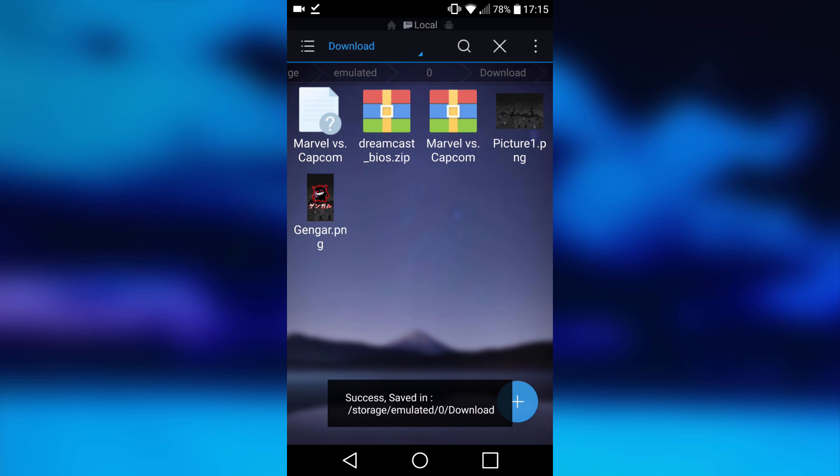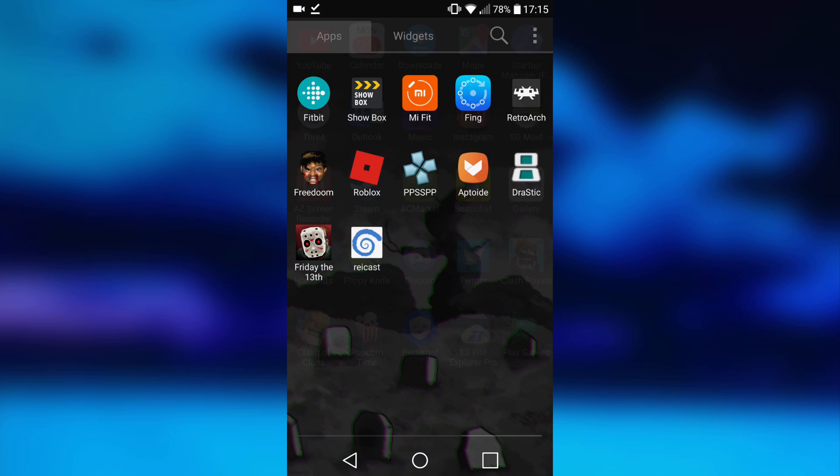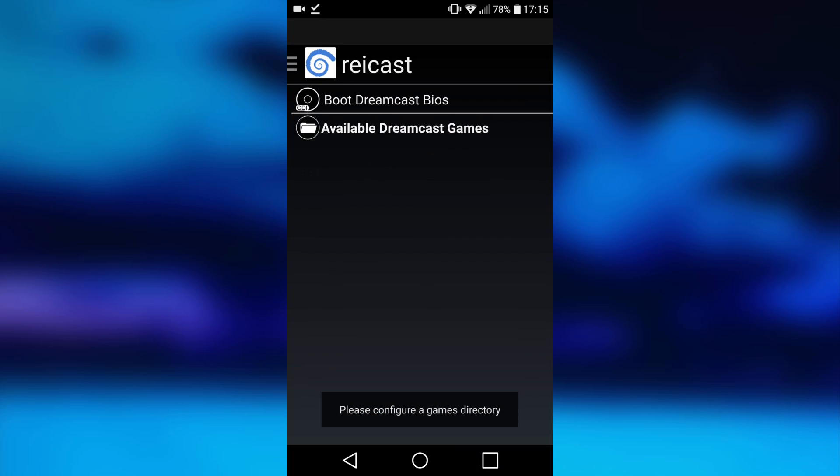Right guys, as you can see it's finished extracting. Here is the file, Marvel vs Capcom. All you want to do is head back over to your Rycast emulator.